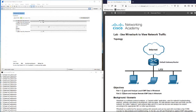Let's jump in and start with the objectives. In part one, we will capture and analyze local ICMP data in Wireshark. In part two, we will capture and analyze remote ICMP data in Wireshark. First we will use our local network represented by the PC and the smart device, and then we will check ICMP on a remote network.